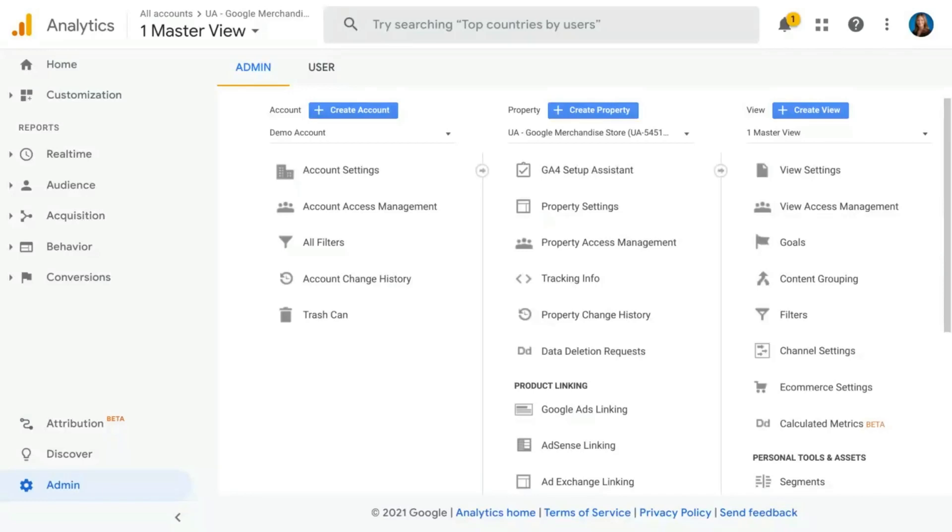Adding custom dimensions and custom metrics to your data can give a whole lot of additional value in terms of the insights that you can gather and analyze.